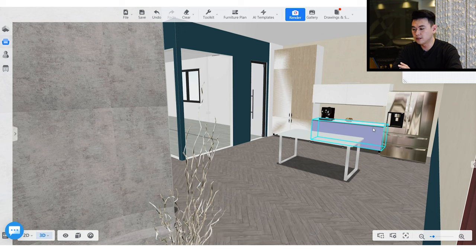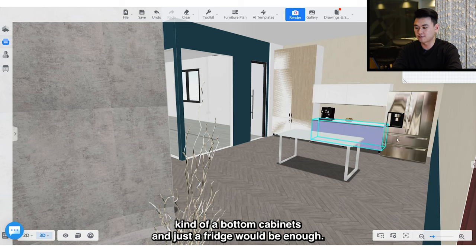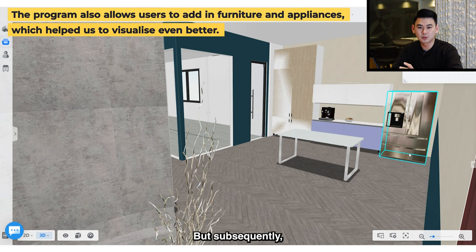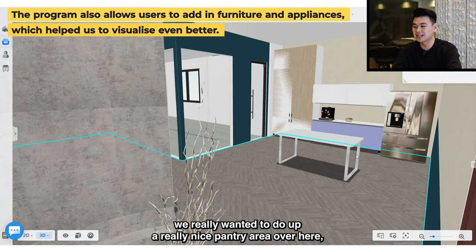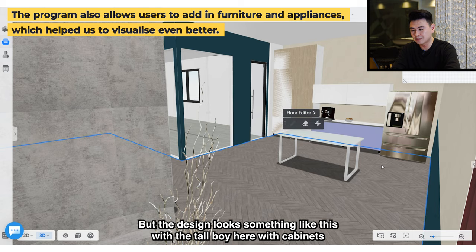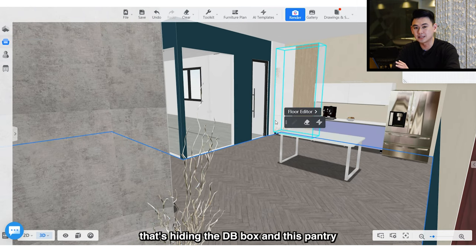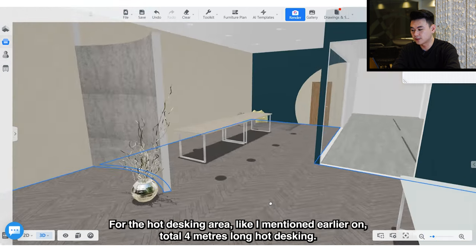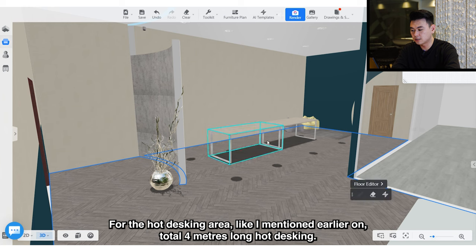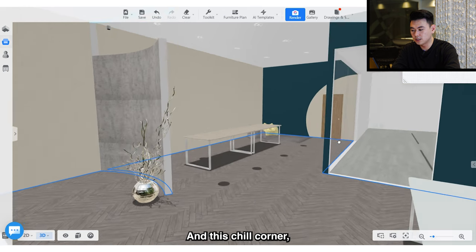For the pantry area, originally we only wanted a very simple setup — just an off-the-shelf bottom cabinet and a fridge. But we really wanted to do up a nice pantry area. The design has a tall-boy with cabinets hiding the DB box, and a pantry table in front. For the hot desking area, it's a total four-meter long hot desking table. For the chill corner, we're intending to put neon lights and some paintings.